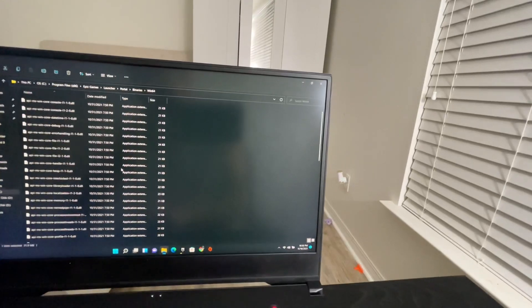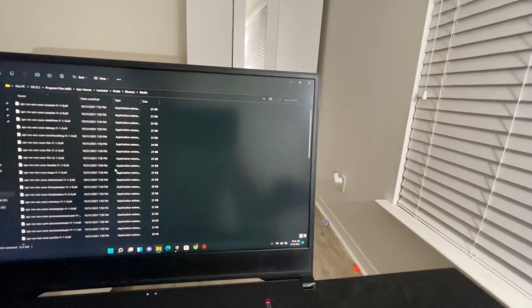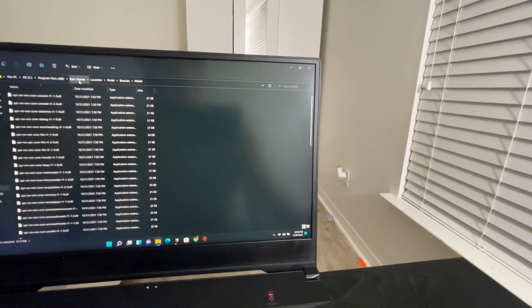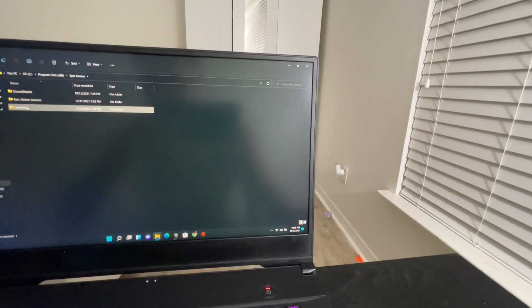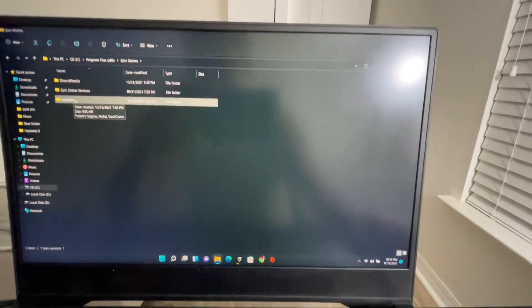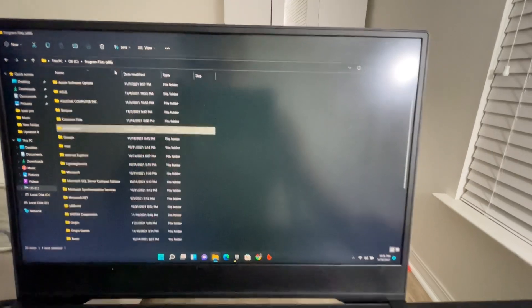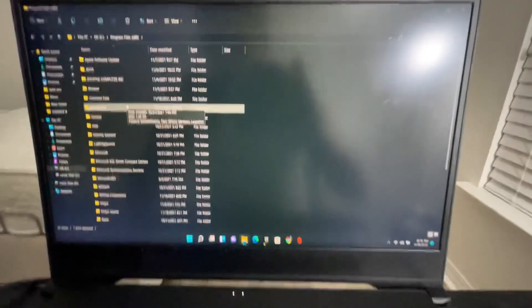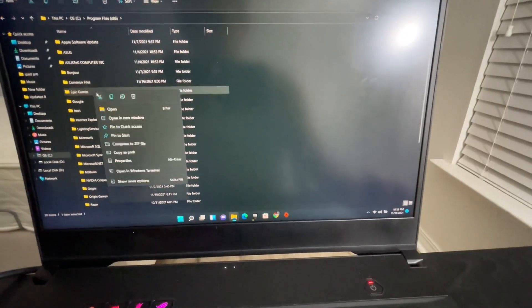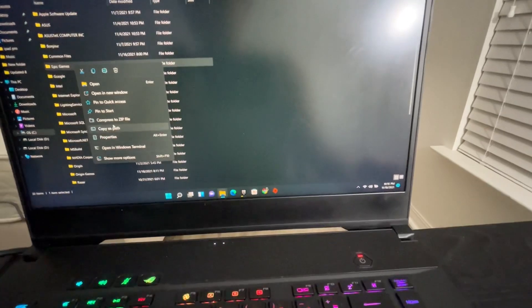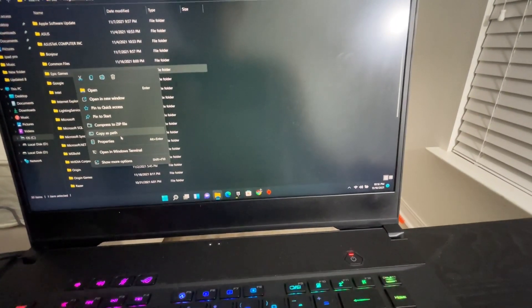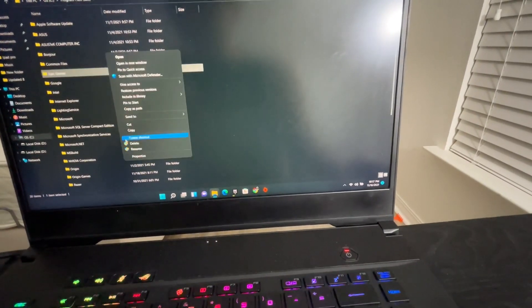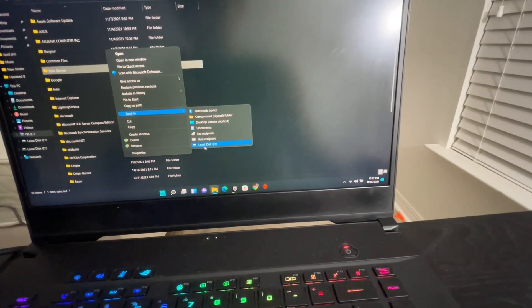Let's go ahead and take Epic Games Launcher. Yeah, we can take Epic Games, 1.48 gigabyte. Let's send this to Drive.